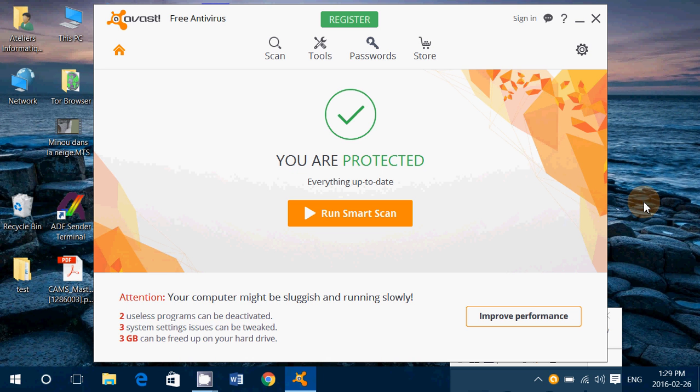But as time grew by, after a while I decided that this was getting way too big, too bloated, was slowing down, especially slower and older computers. And I switched away and decided that maybe Windows Defender was an okay choice.